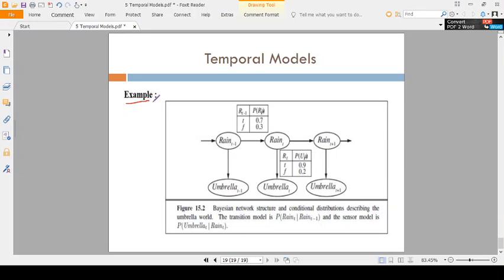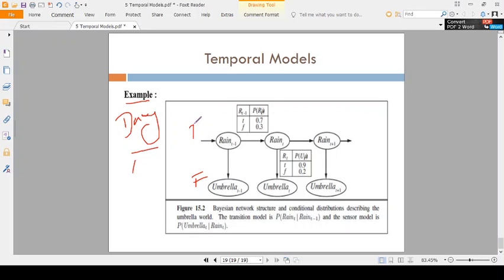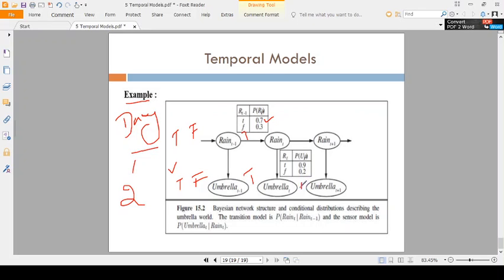Now coming to an example. Consider day 1: if umbrella t minus 1 (u t minus 1) is false, then automatically raining is false. If it is true, raining is true. Suppose if it is true, there is a chance of 0.7 raining in day 1. So automatically in day 2, the raining chance is increased — u t is true and raining is also true. If the probability is high, then u t plus 1 is also true.